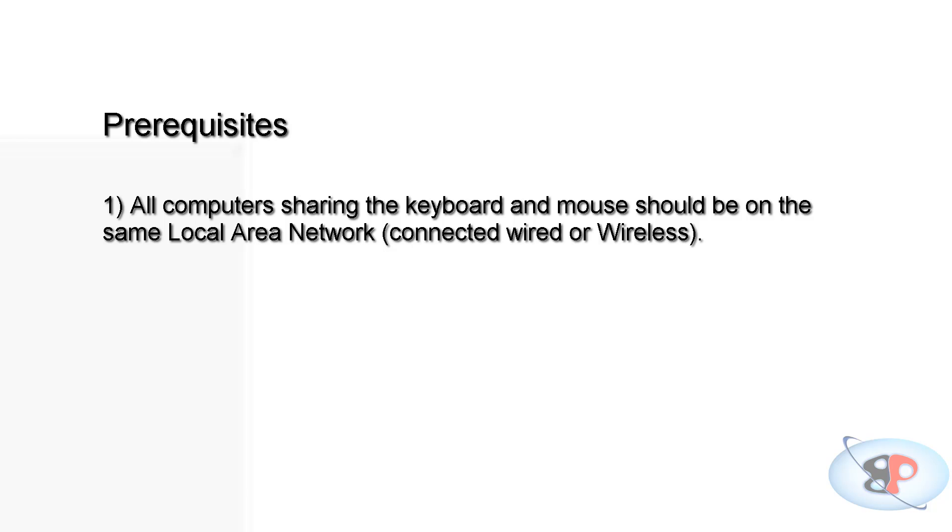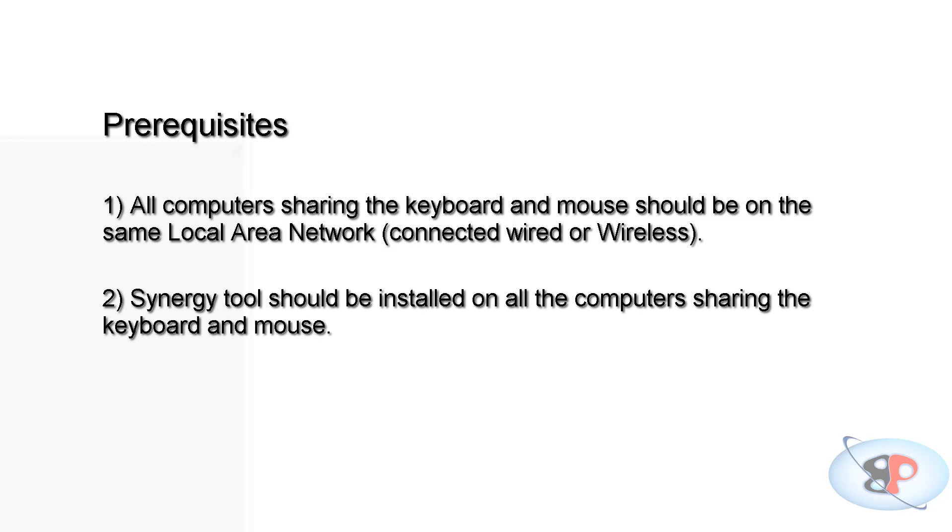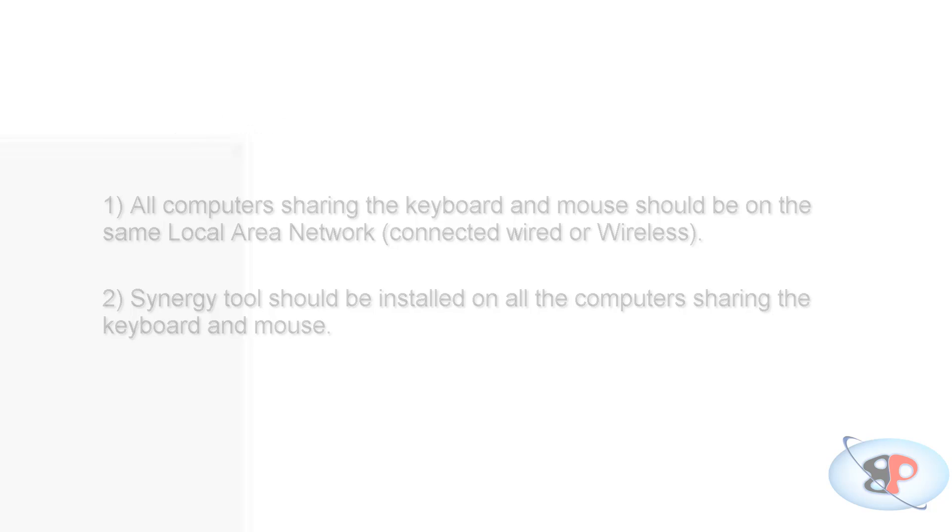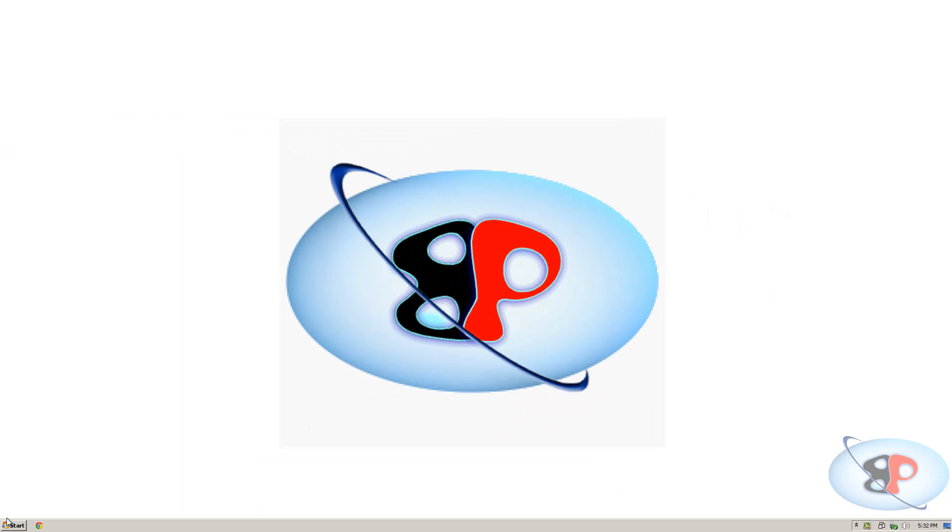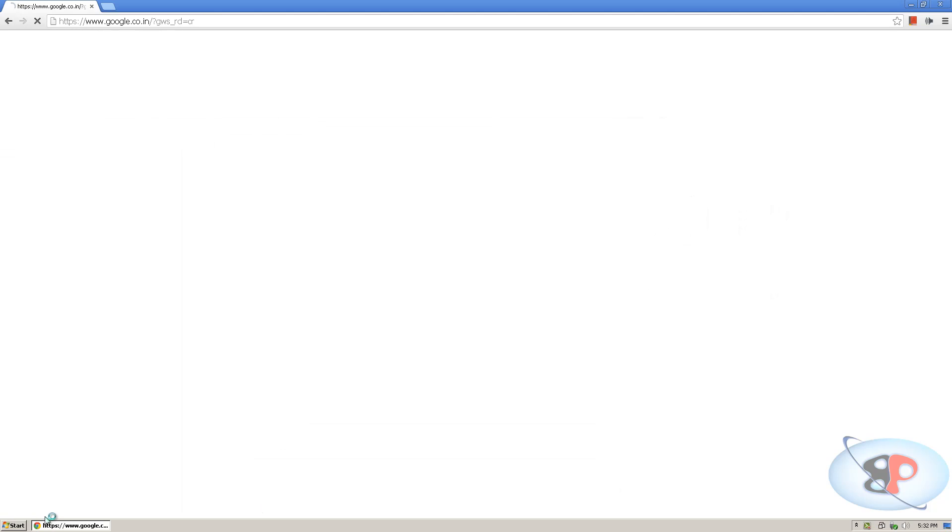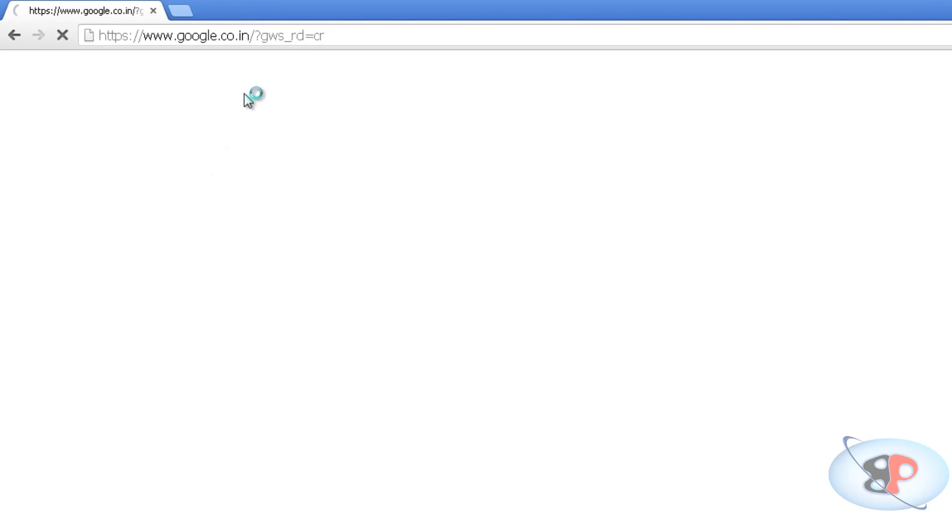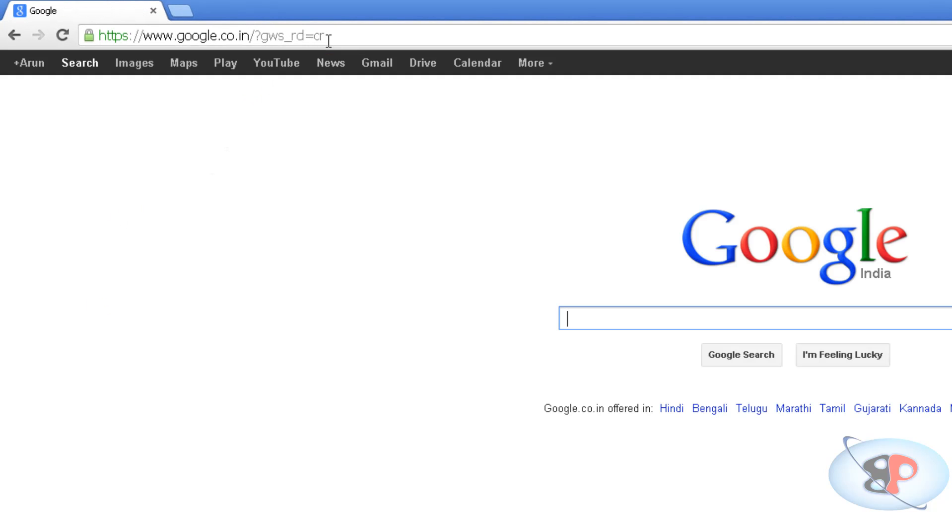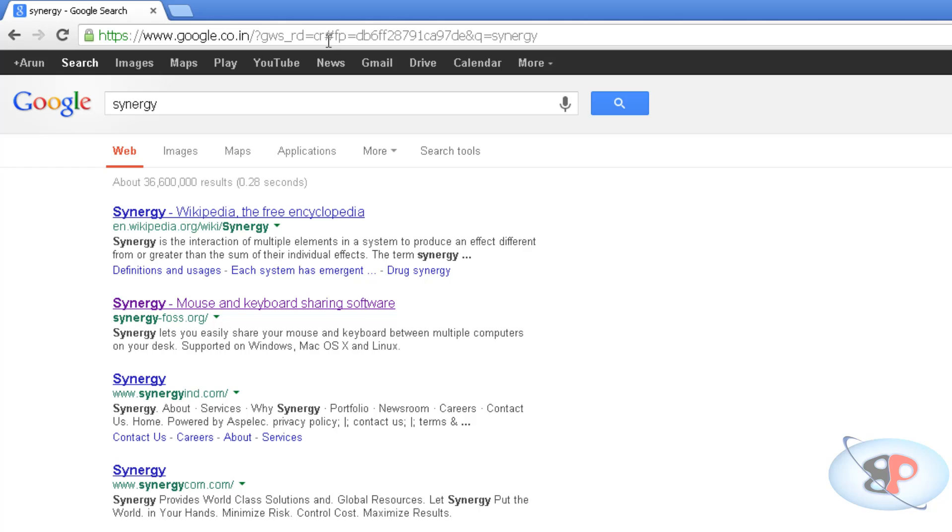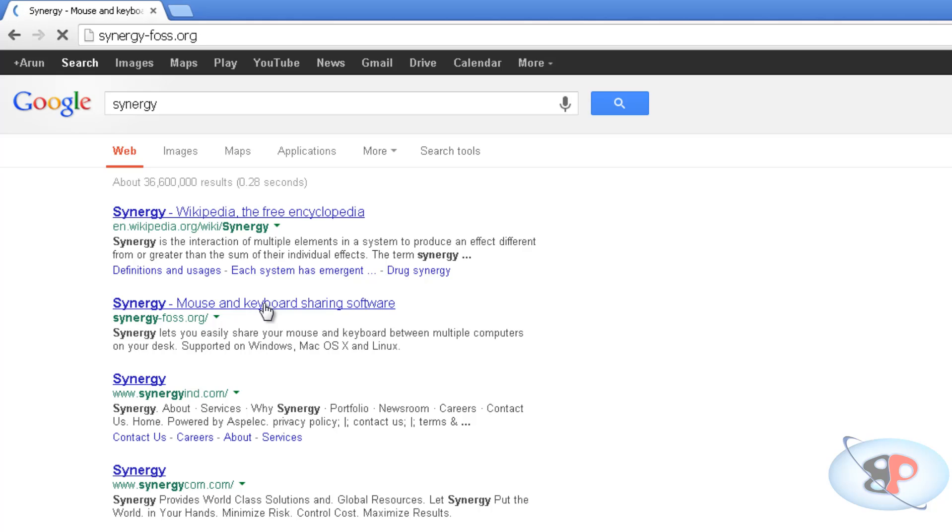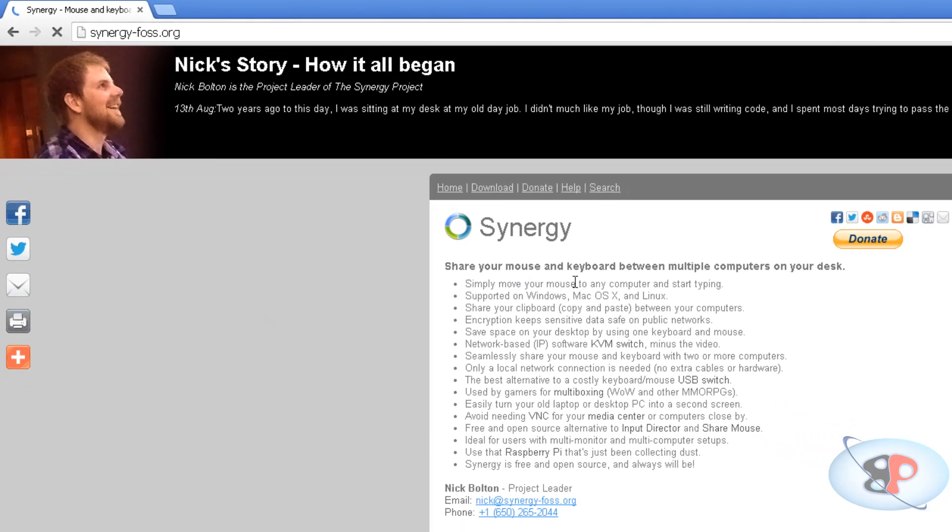Number two, you need to download and install a tool called Synergy on all the computers that are going to share the keyboard and mouse. So let's see how to do that. So go to Google and type Synergy. So you get this second link, which is SynergyFast.org. And you go to that.